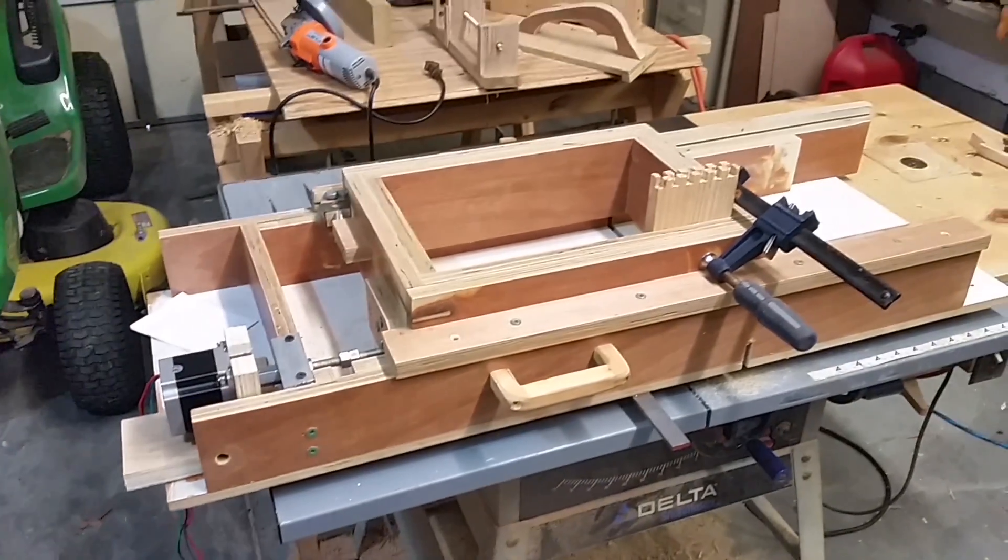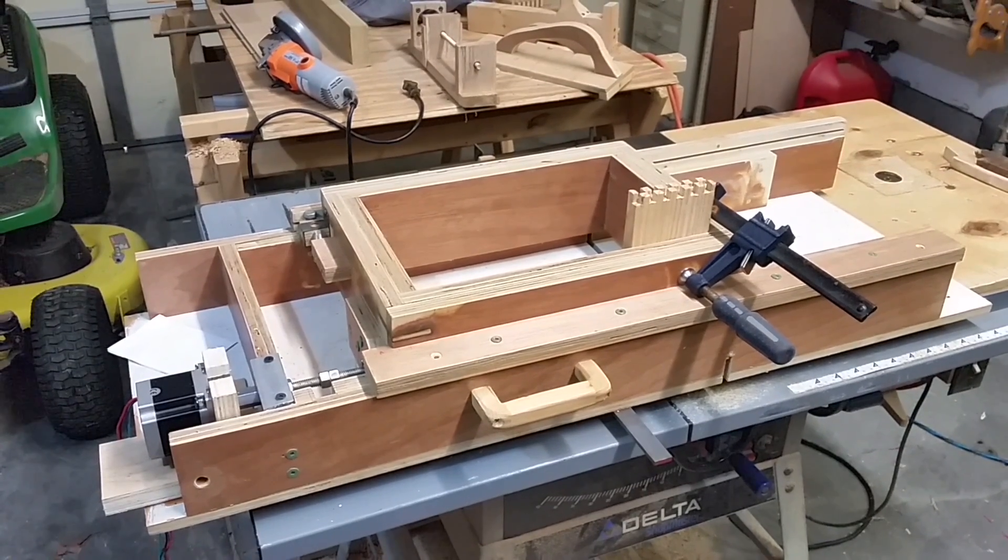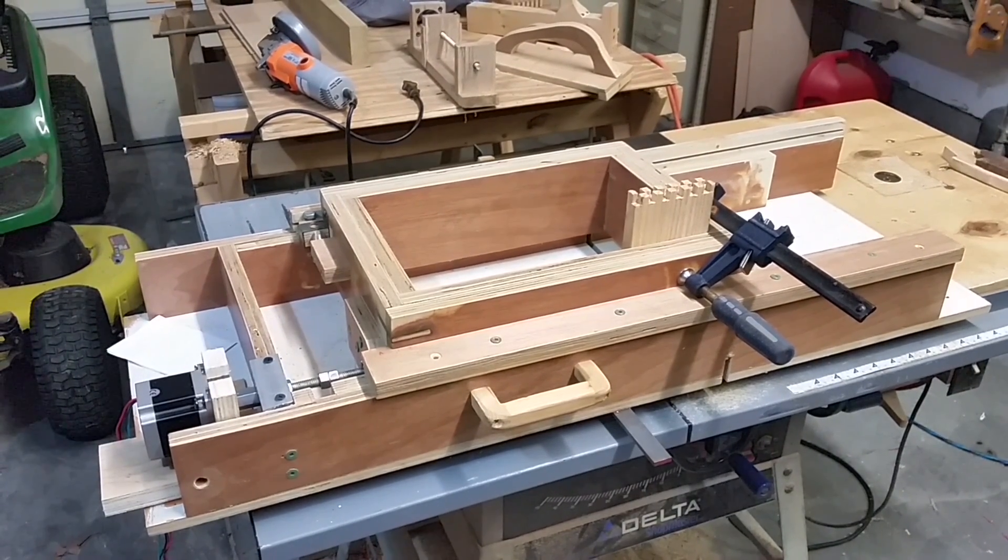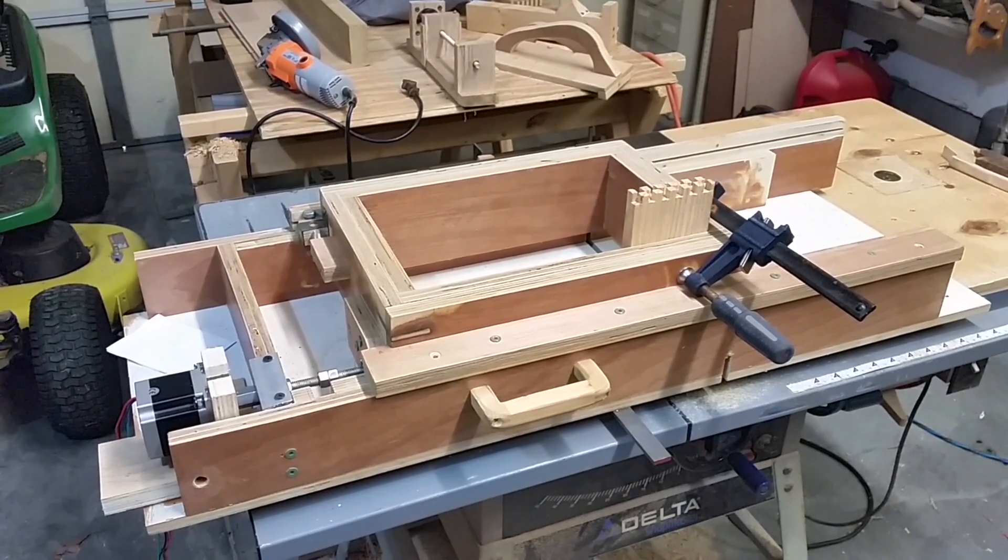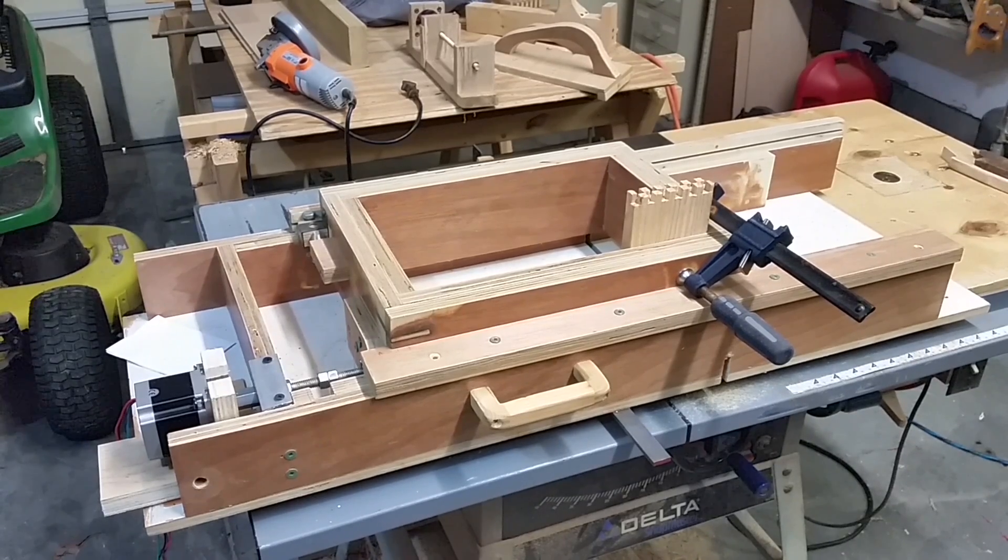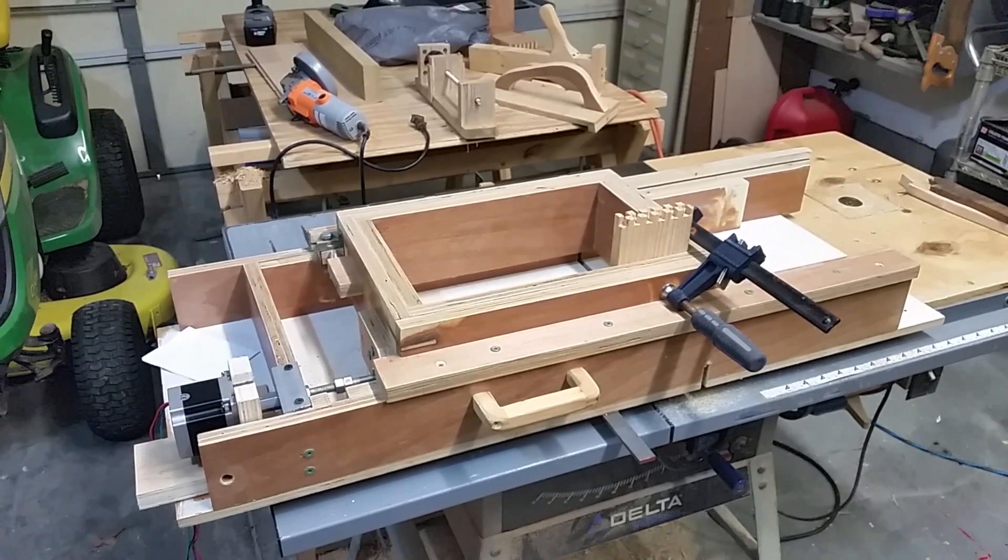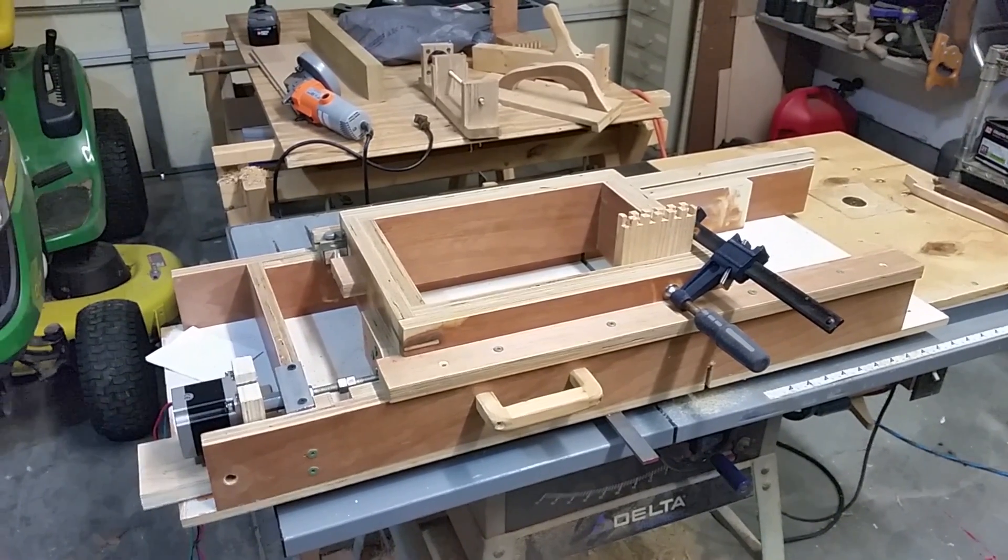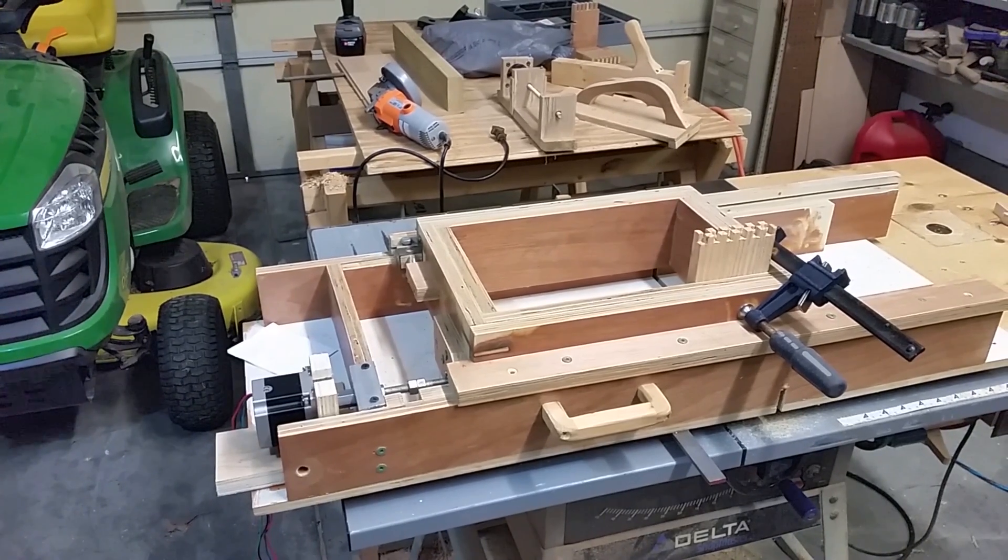So I've done one test cut so far and it's really tight, so I went and modified the code and added an option to leave some slack. So now I'm going to cut the next test joint.